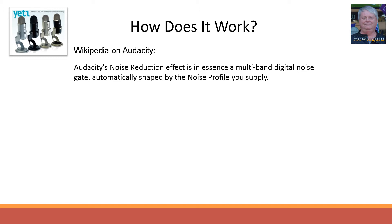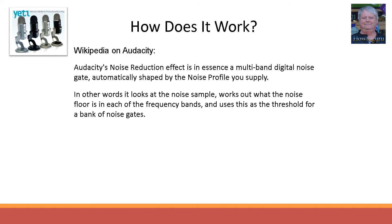In other words, it looks at the noise sample, works out what the noise floor is in each of the frequency bands, and uses this as the threshold for a bank of noise gates.